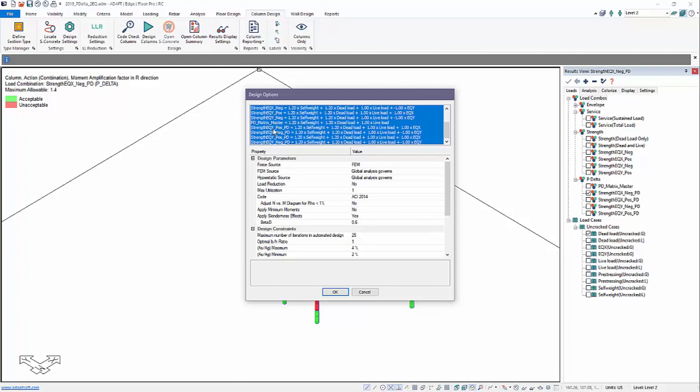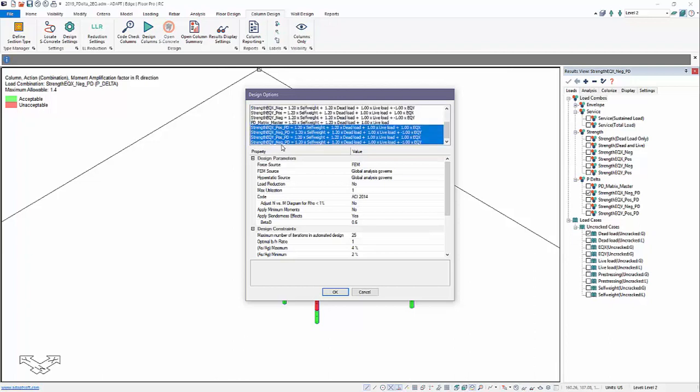Here we can set up the ability to design for these combined gravity-lateral combinations, including the amplified P-Delta forces or moments. The same process is used for column design, but now we have the ability to include these combinations.